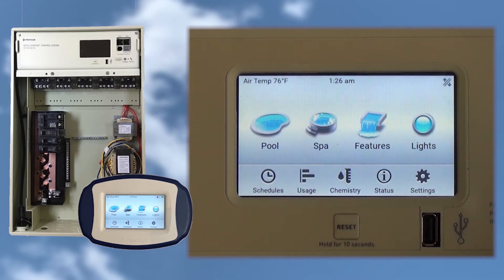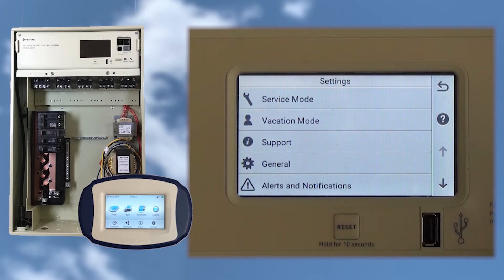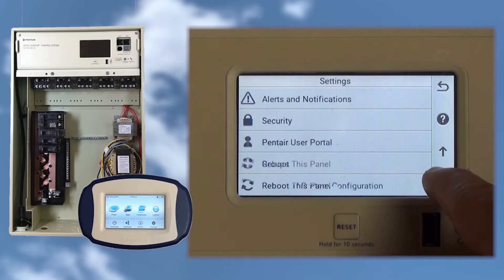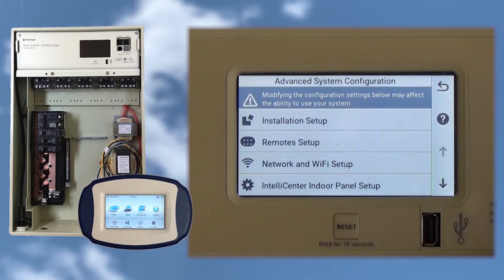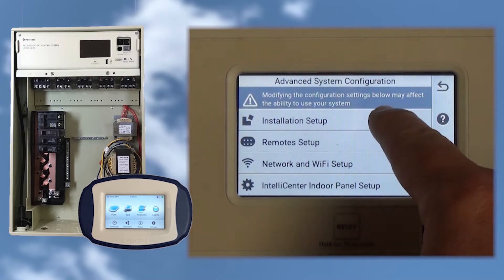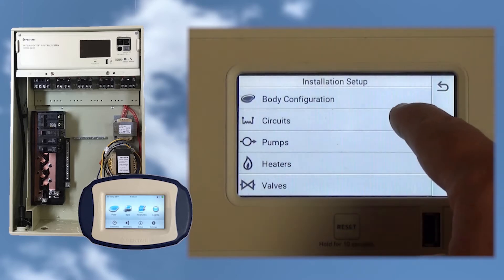Starting from the home screen, tap the Settings button. At the Settings screen, press the down arrow button to advance to System Configuration and tap it. Now tap Installation Setup, and since we're setting up circuit names and functions, tap Circuits.